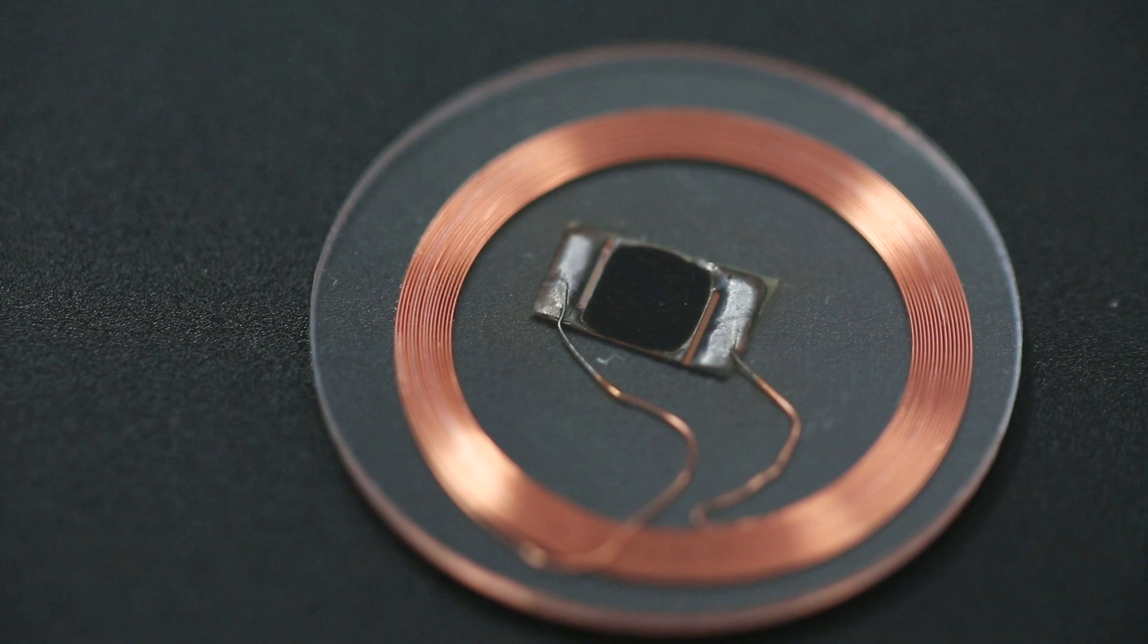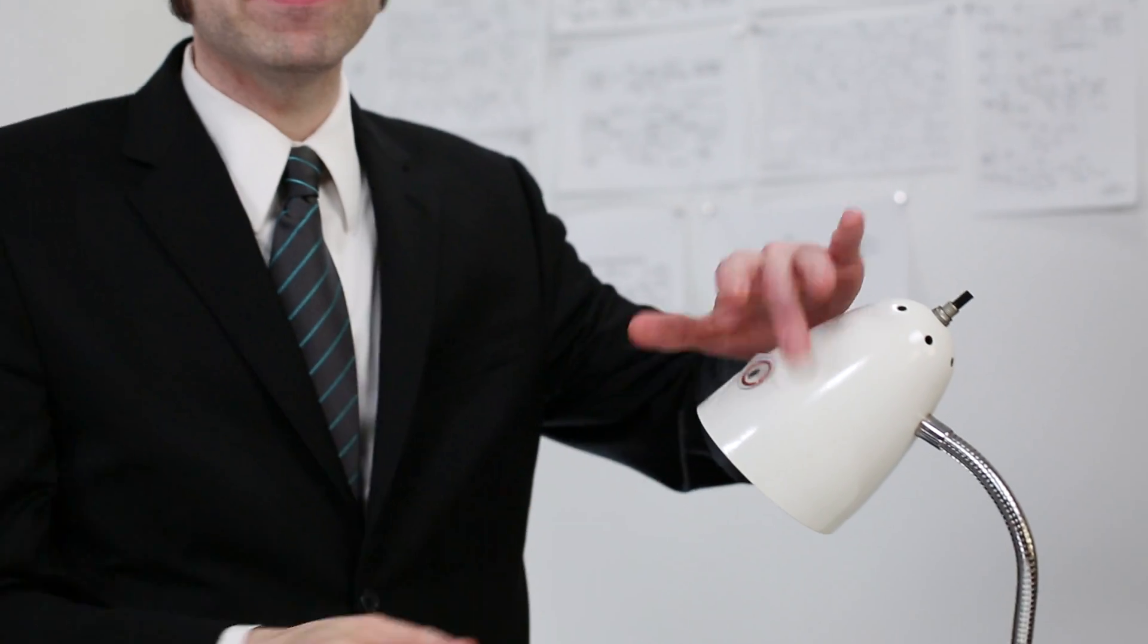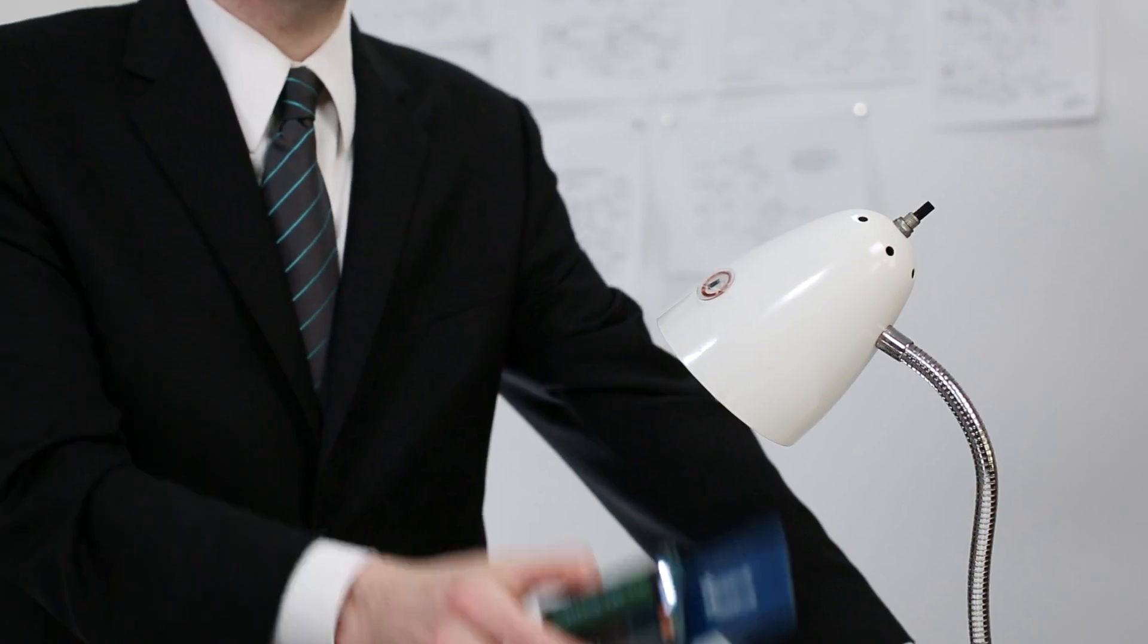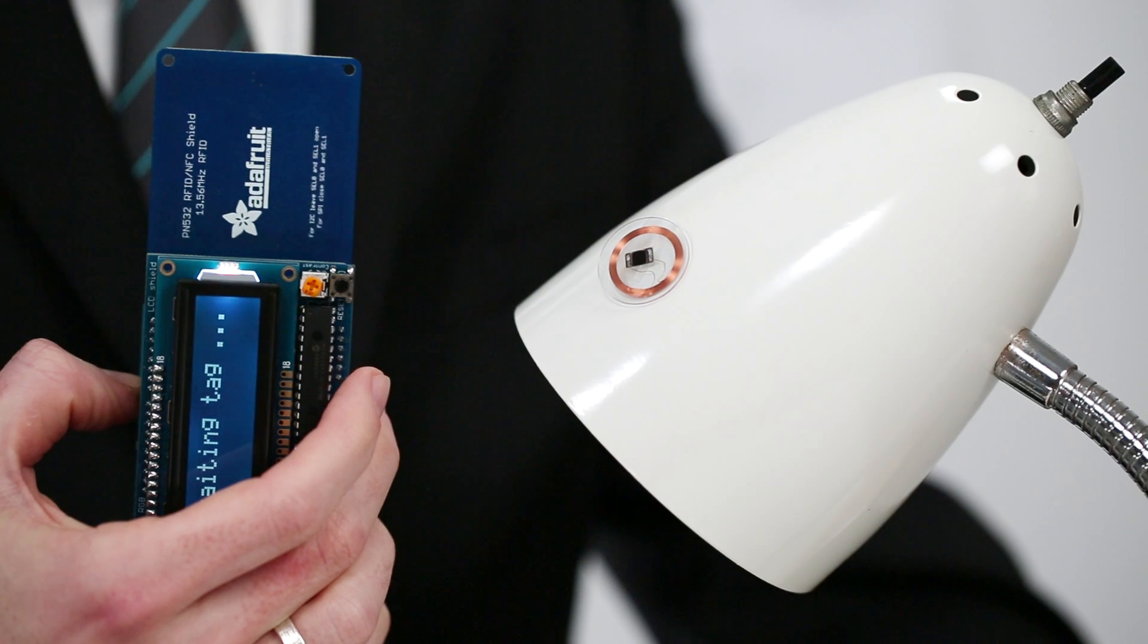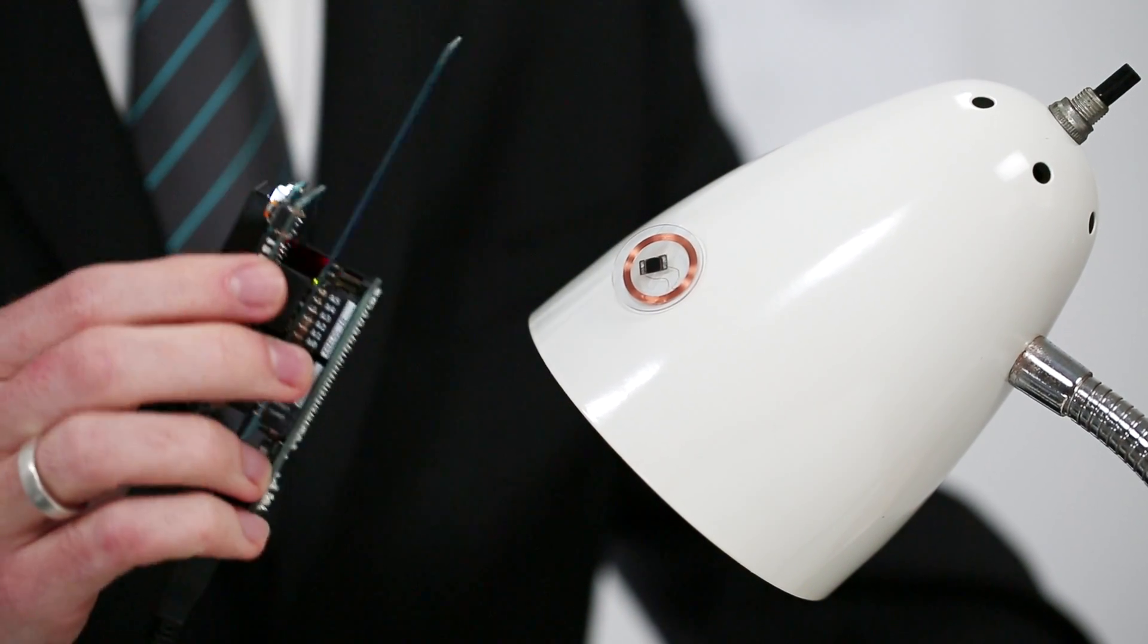The tag is attached to objects, like say our lamp here, and an RFID reader is brought into close proximity to the tag.